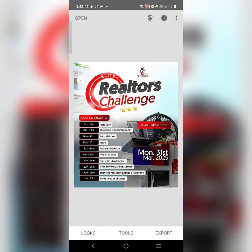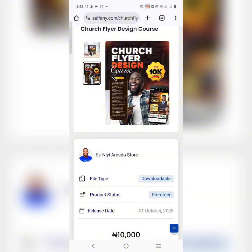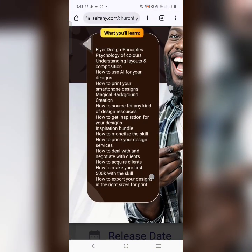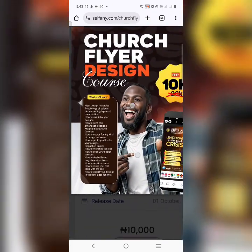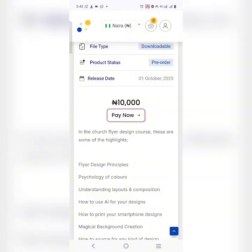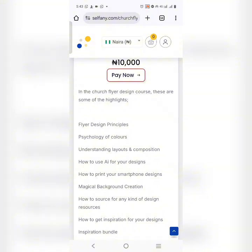Remember I told you I have a gift for those who watched to the end. I'm going to tell you why many designers are still broke. For those asking how I easily get design resources — in this class I'm going to teach you how to get all kinds of resources. You'll learn: flyer design principles, quality of color, understanding layer composition, how to use AI for your design, how to print, smartphone design, magical background creation, how to source for any kind of design resources. It's currently selling at 10,000 Naira, but for those watching this video, you will get it for just 7,000 — today only.